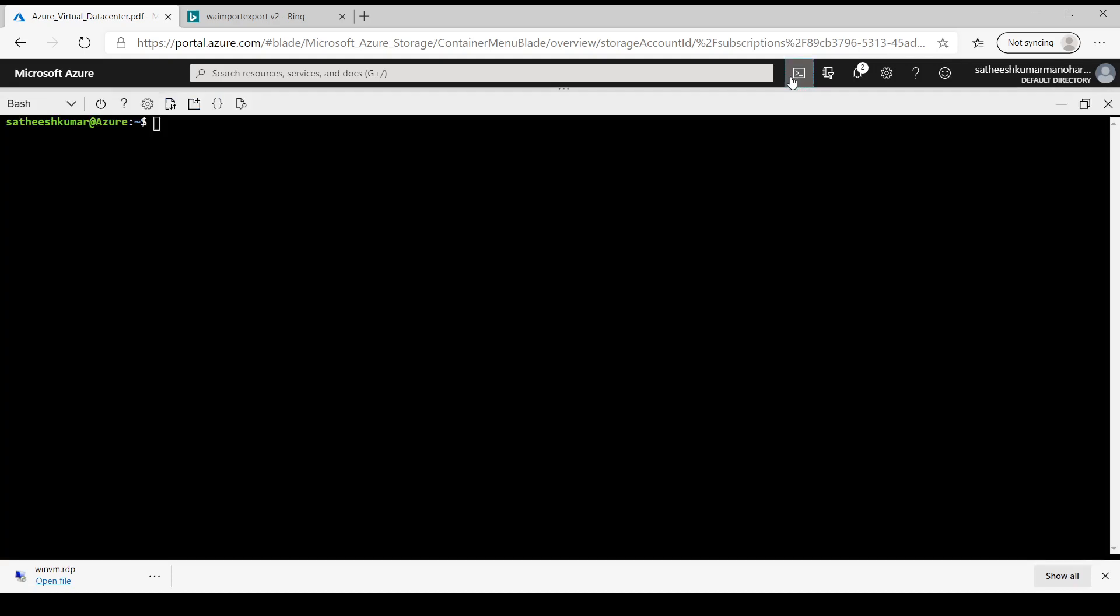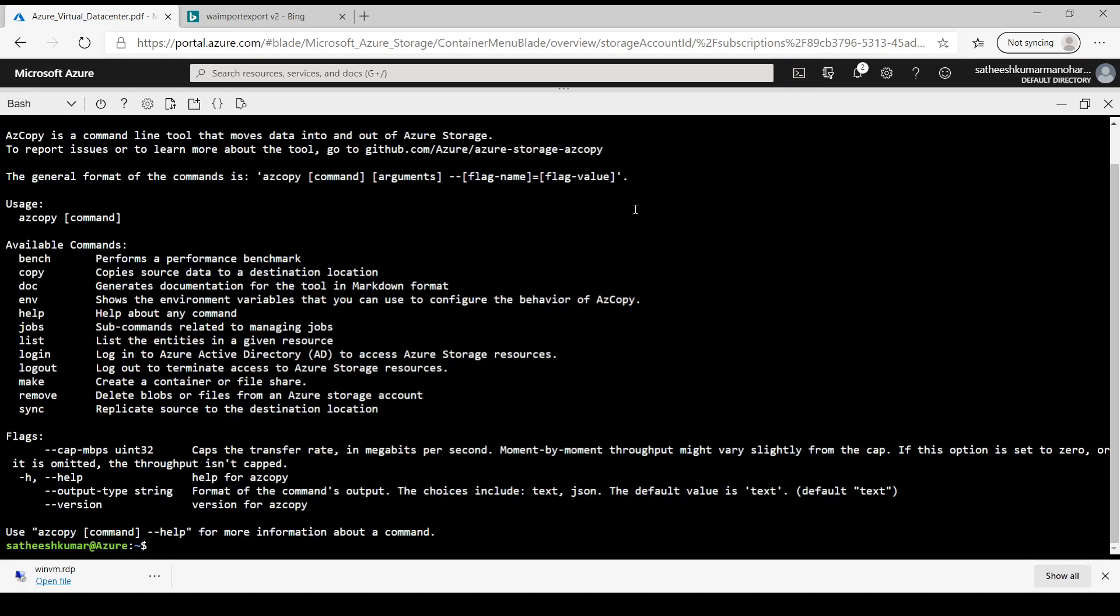Let's launch a cloud shell and here we need to invoke the AzCopy command. So let's type AzCopy and see what are the different options which are provided by this command.